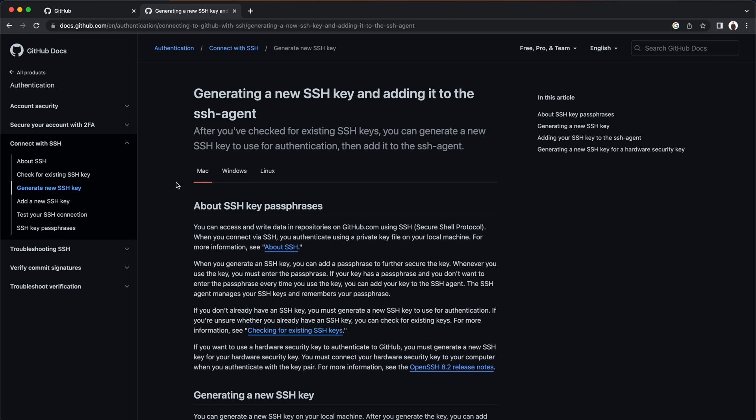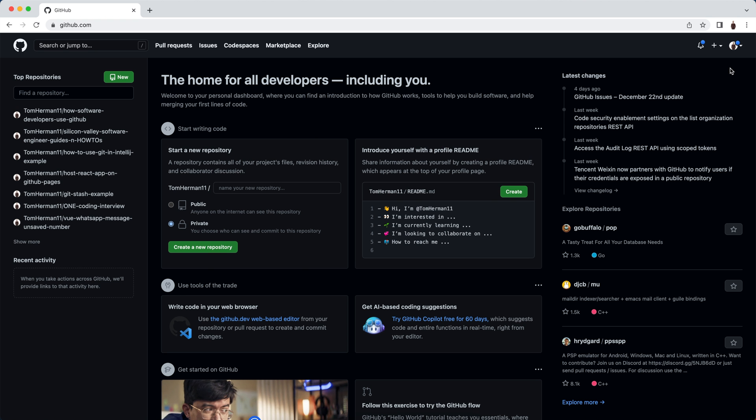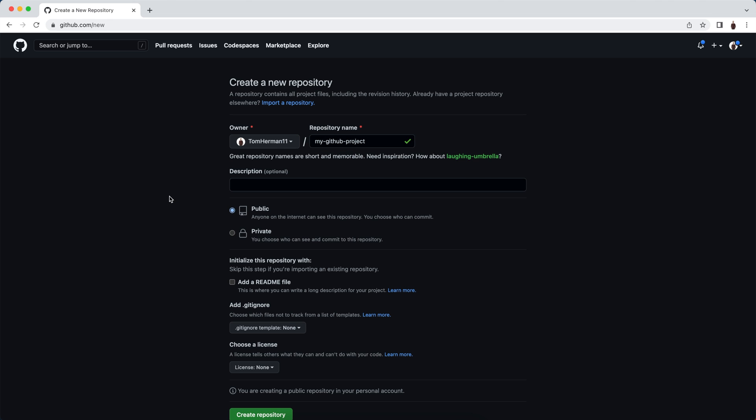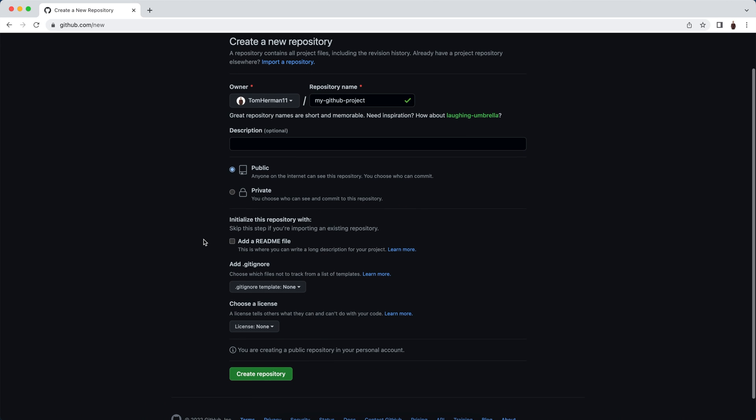After that, you can create a new repository in your GitHub user. The next step is to create a new repository. In GitHub.com, click on the green button for new. We'll create a new repository and give it the name my-github-project. We can choose if we want the repository to be public or private. For now, we'll keep it public and click on create repository.